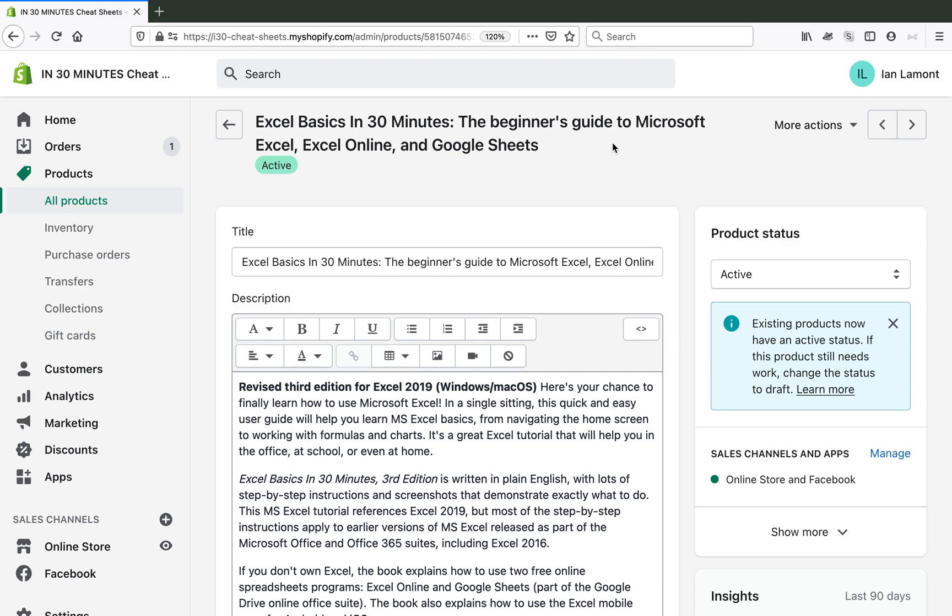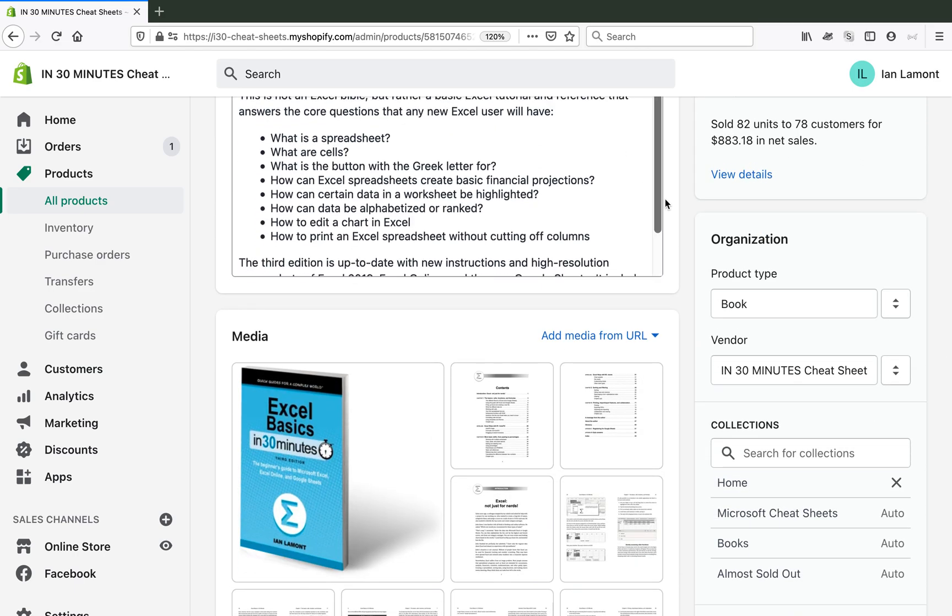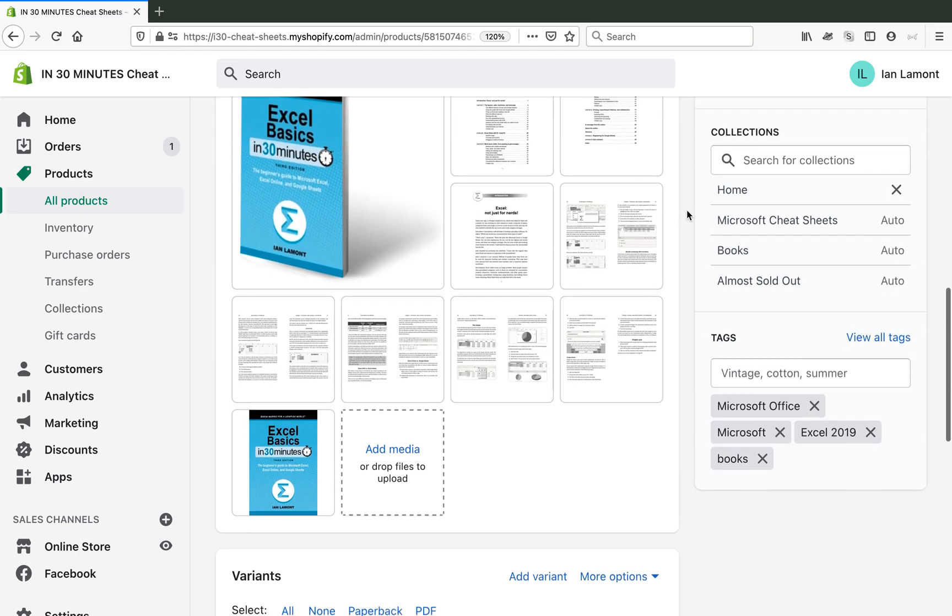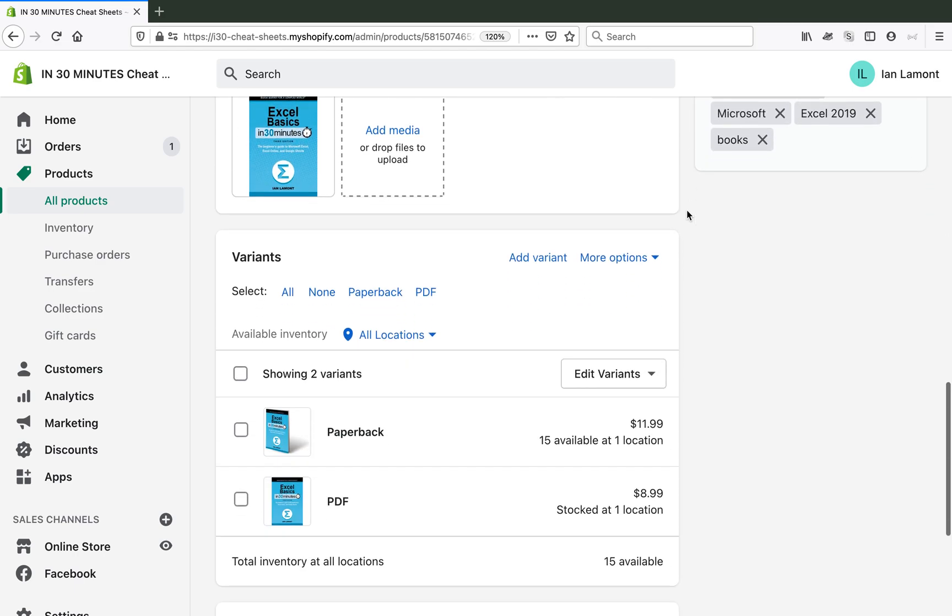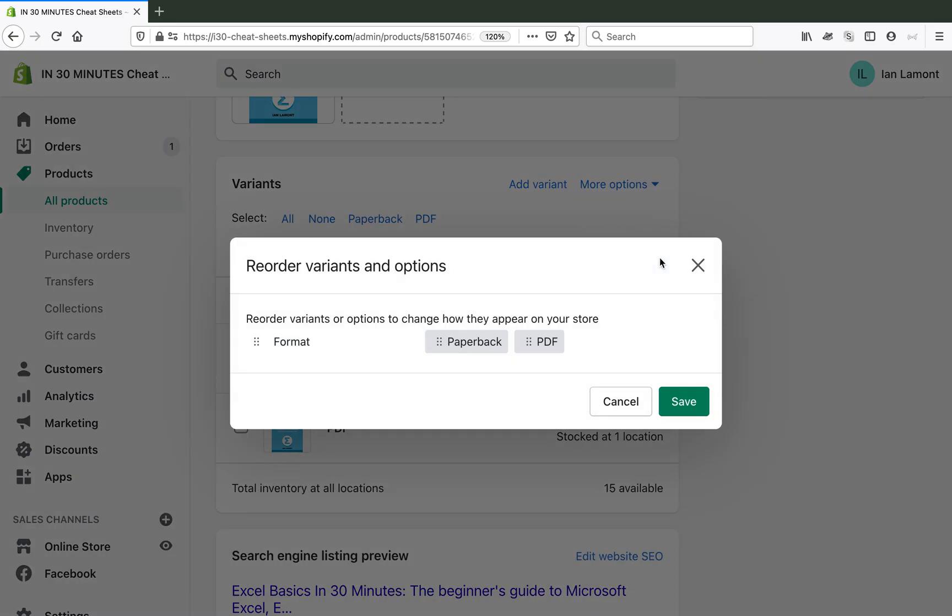Now this product has a huge description. And what I'm going to do is I'm going to edit. Well, actually, a lot of times people think, oh, I'm going to edit the variant and that will let you rearrange them. It doesn't work that way. What you need to do is actually go to more options and reorder variants.